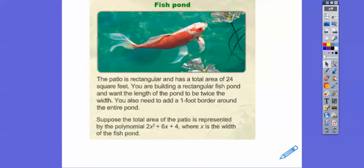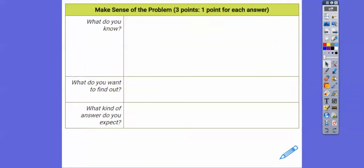The total area of the patio is represented by the polynomial 2x² + 6x + 4, where x is the width of the fish pond. Once we figure out x, we double that and that will give us the length. Remember, the total area including the border is 24 square feet.